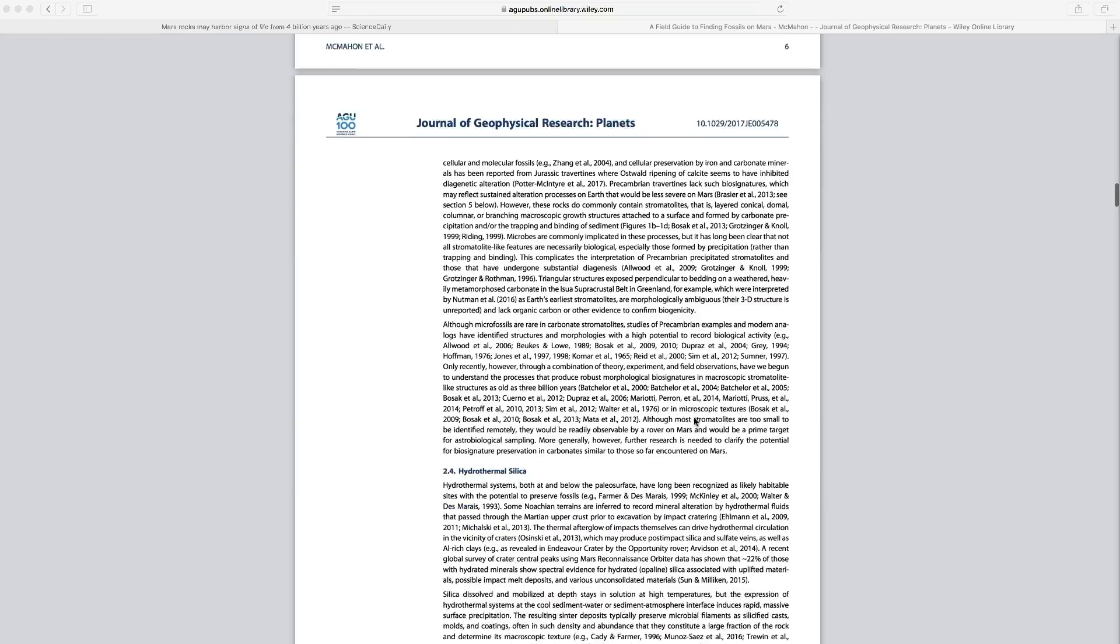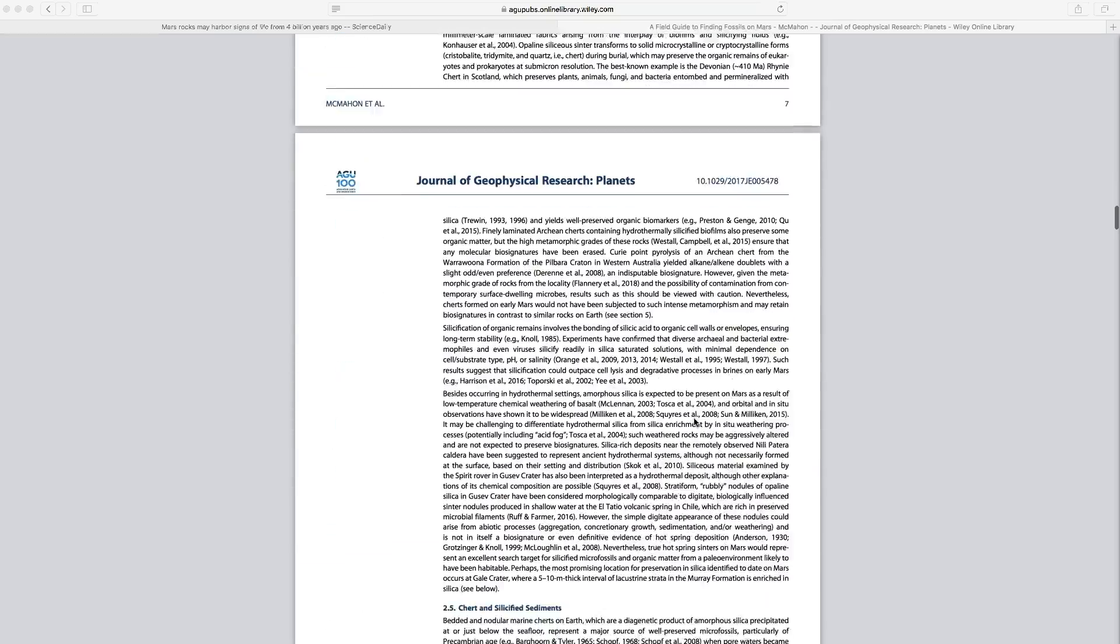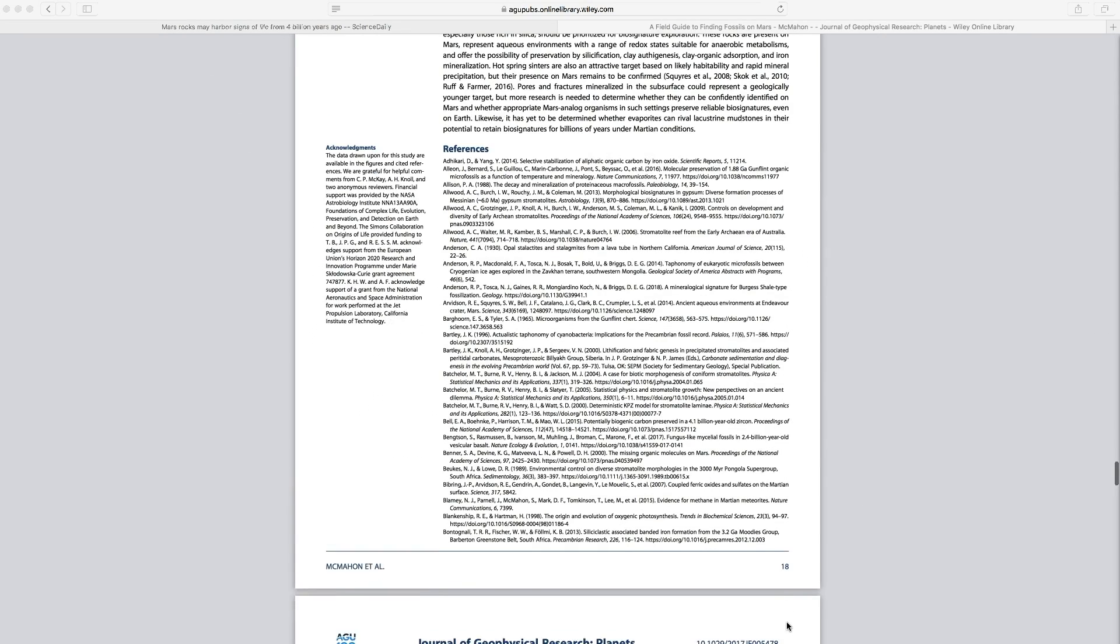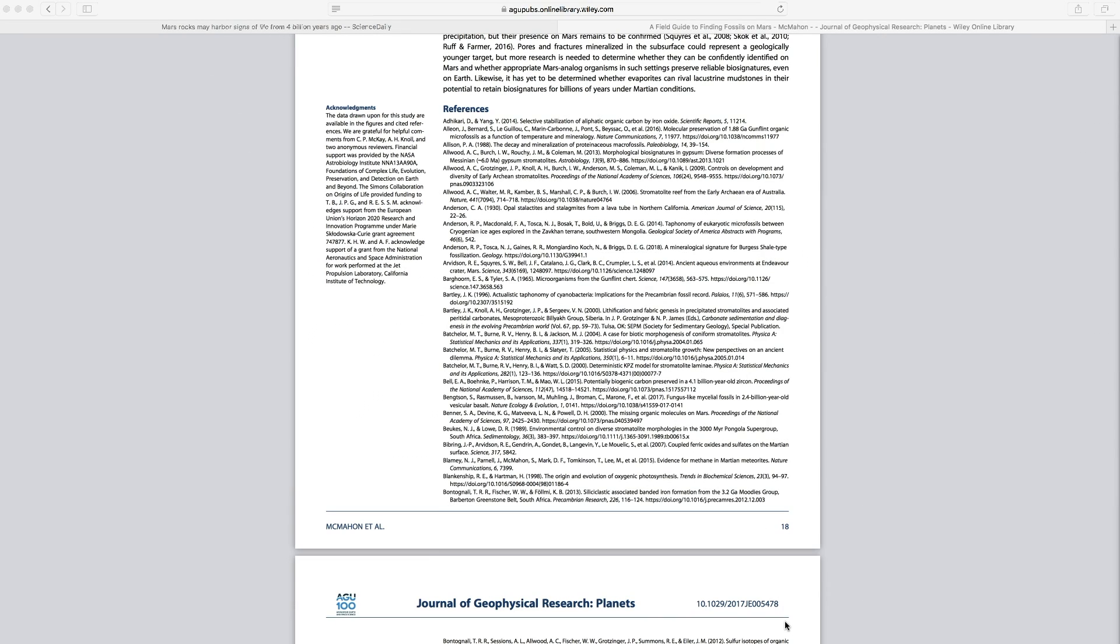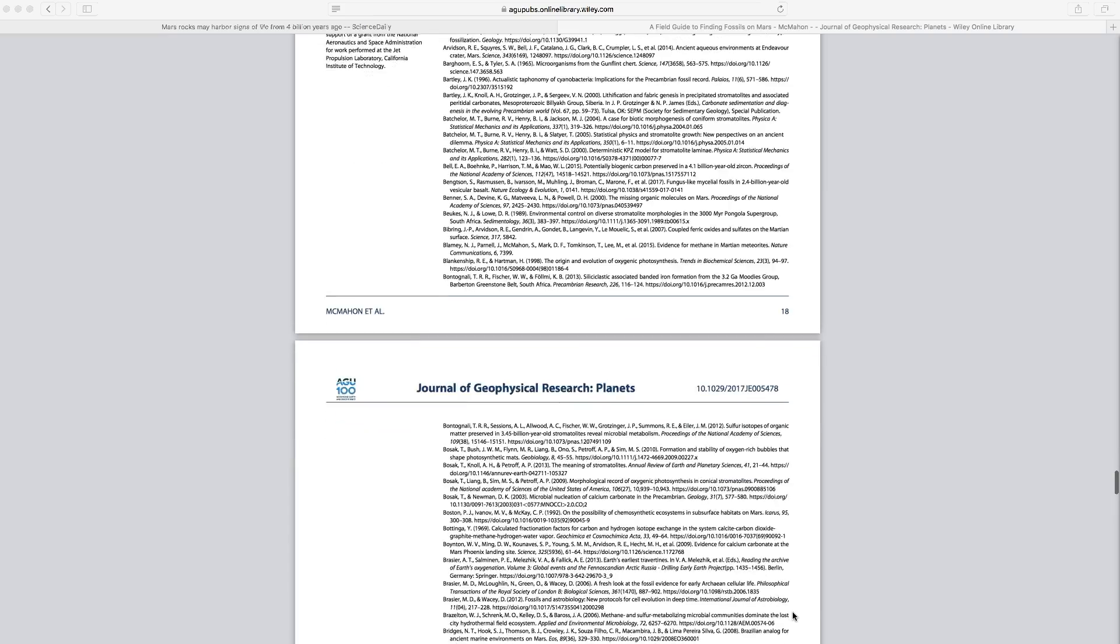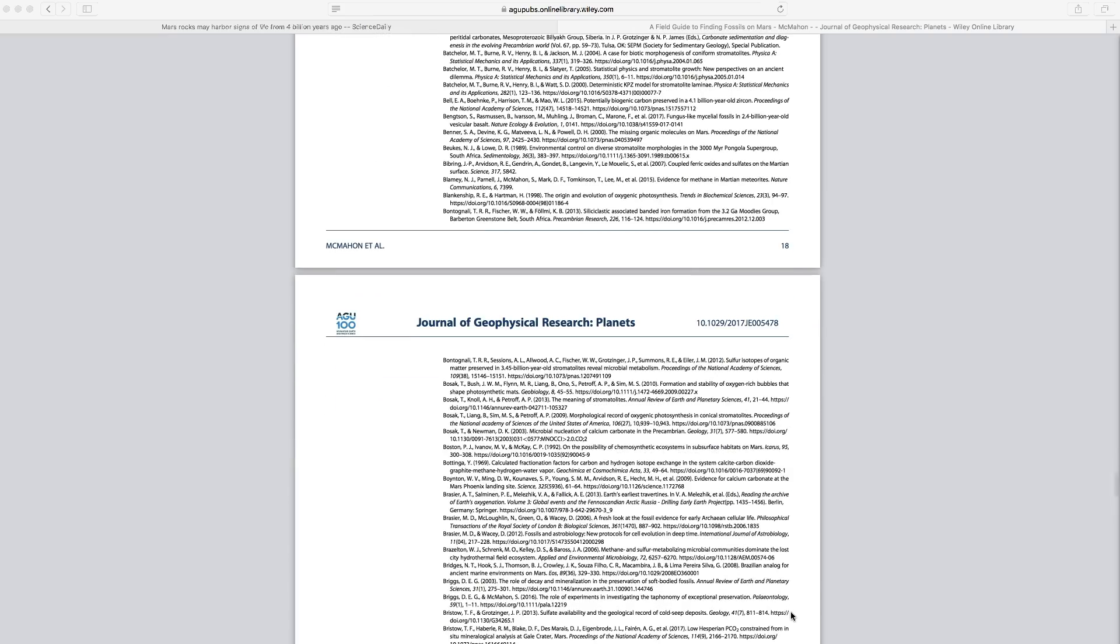And then we can also see that this article is fairly long. Again, that is another clue that this is a primary source. You can also see that they have a lengthy list of references here. So this is where they have referred to other relevant research in this area.